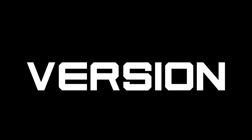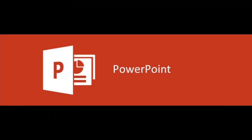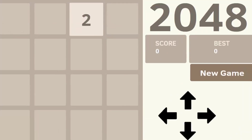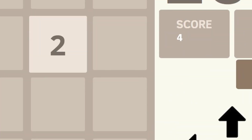I made a working version of 2048 for PowerPoint. This version of 2048 can do everything from the original game and much, much more.